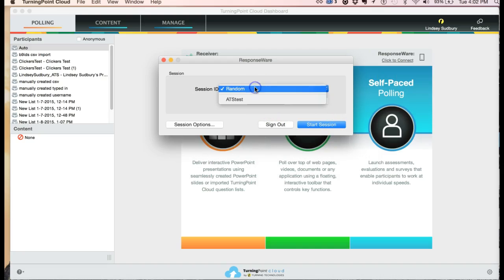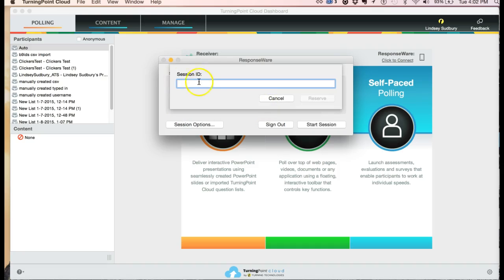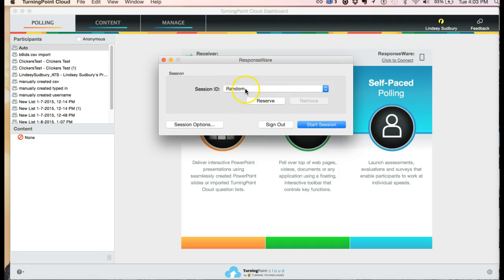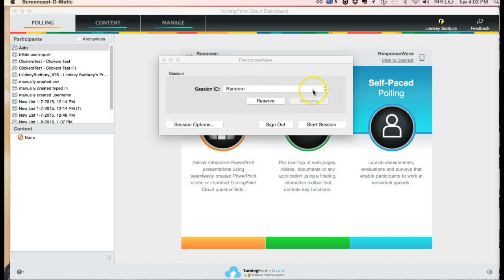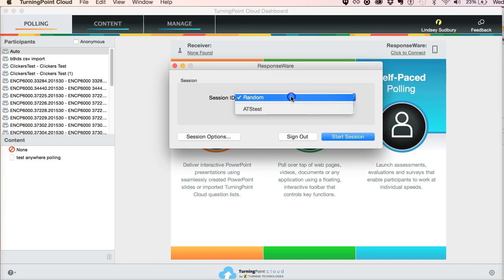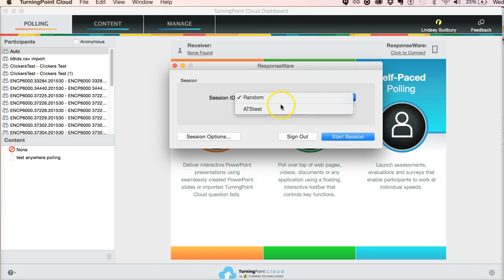We have some options here. You can choose a random session ID, or you can actually reserve a new session ID. So it's up to you whether you would choose reserve to kind of make up a word or something that you want to be a little easier to remember than a random session ID. I'm going to use a random number for my response where. The benefit of using a random session ID is that students won't know to expect it. So you wouldn't have the situation where if you use the same session ID each time, a student would be expecting that, and then they could kind of just stay home and join that session from home and answer questions or whatever and get participation points.